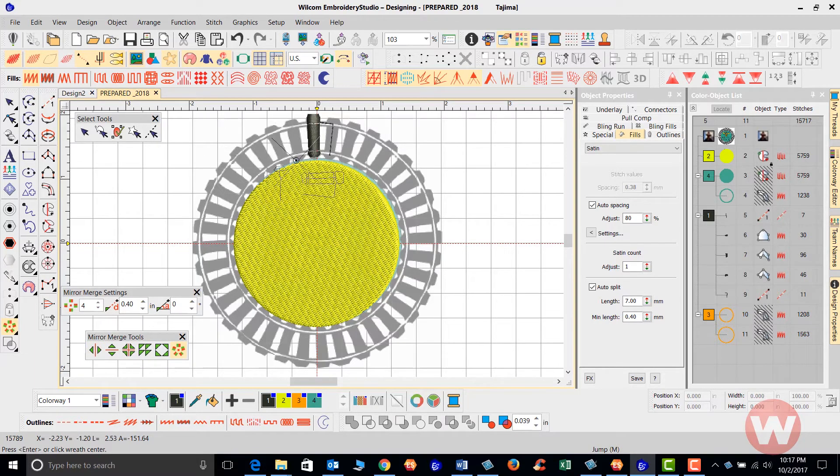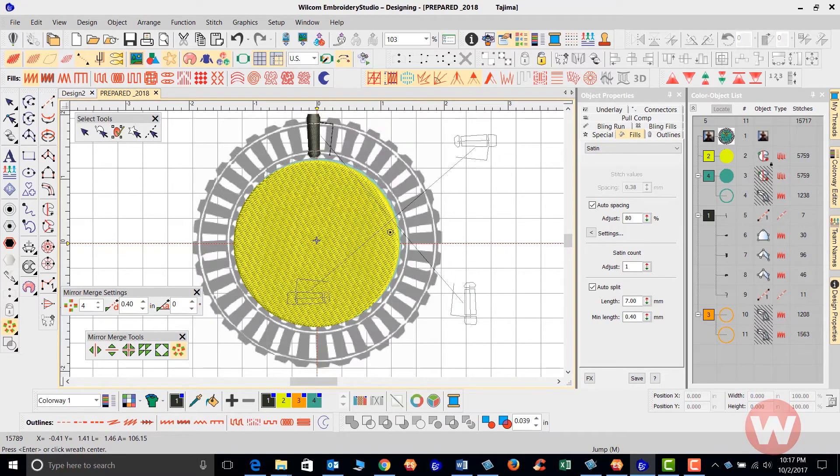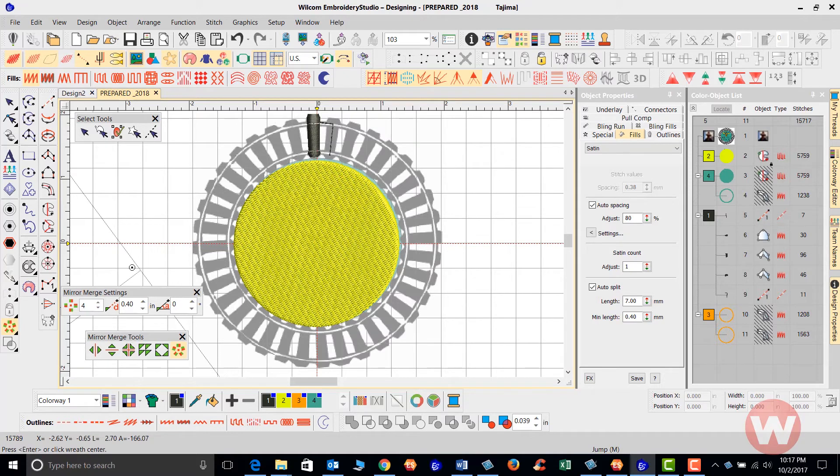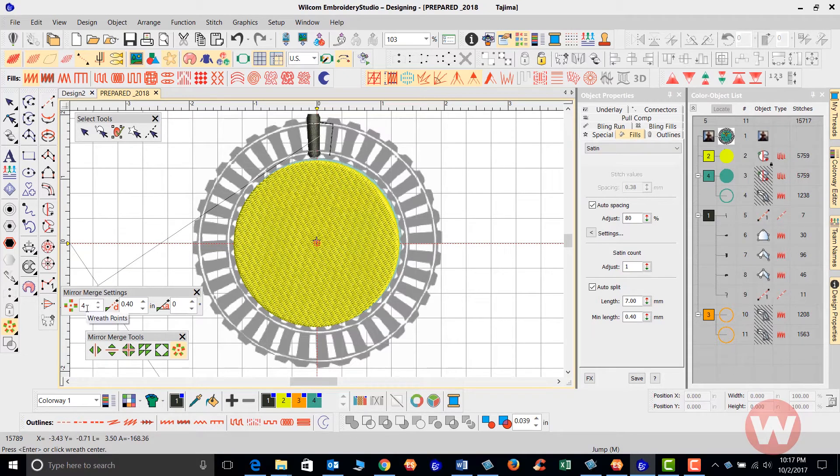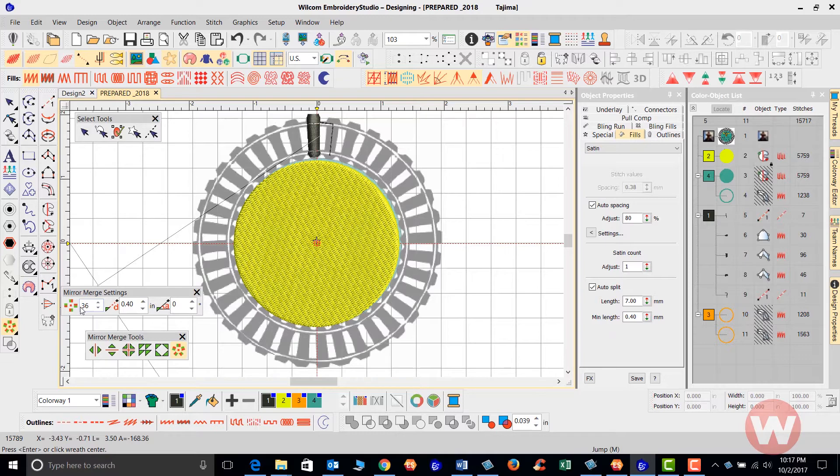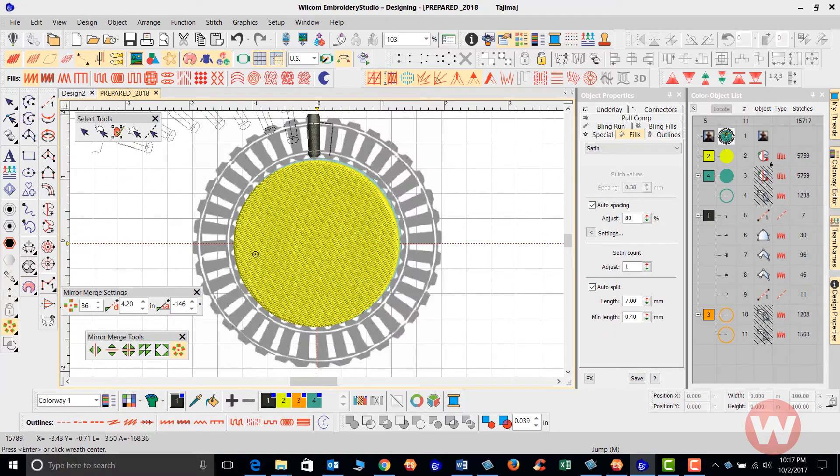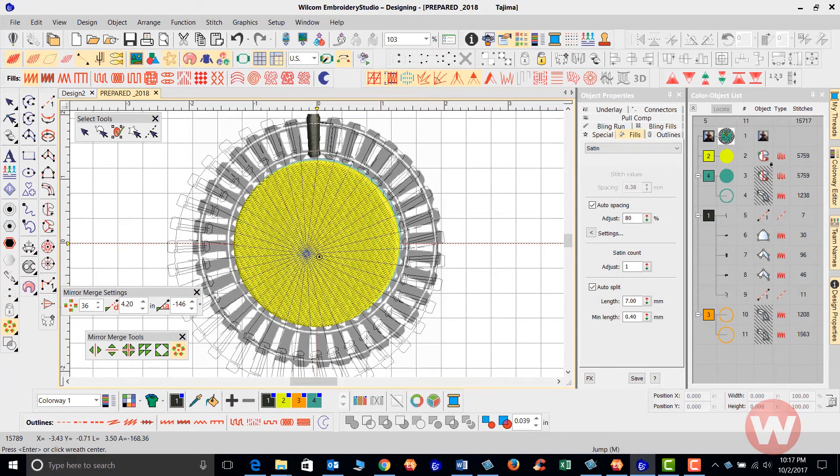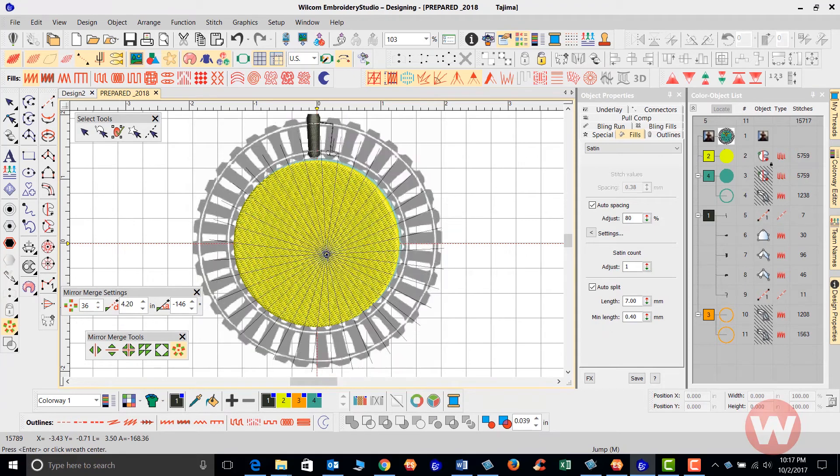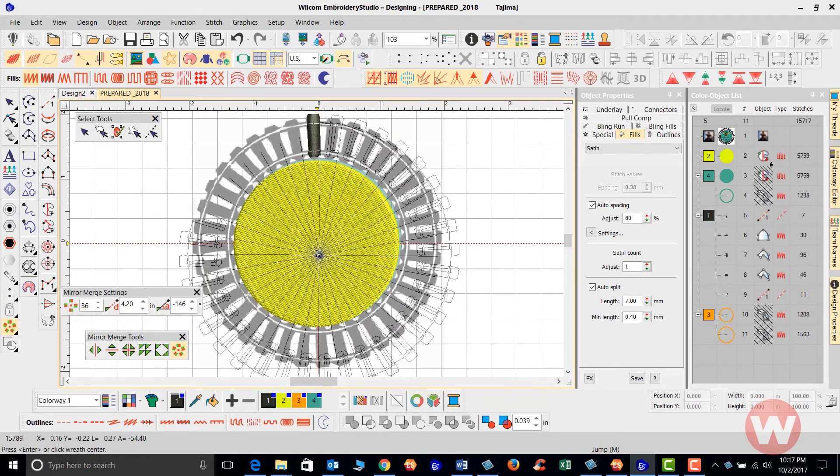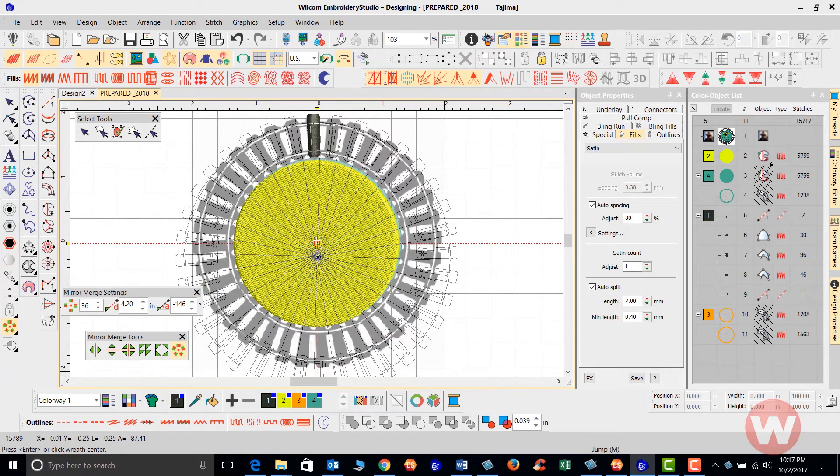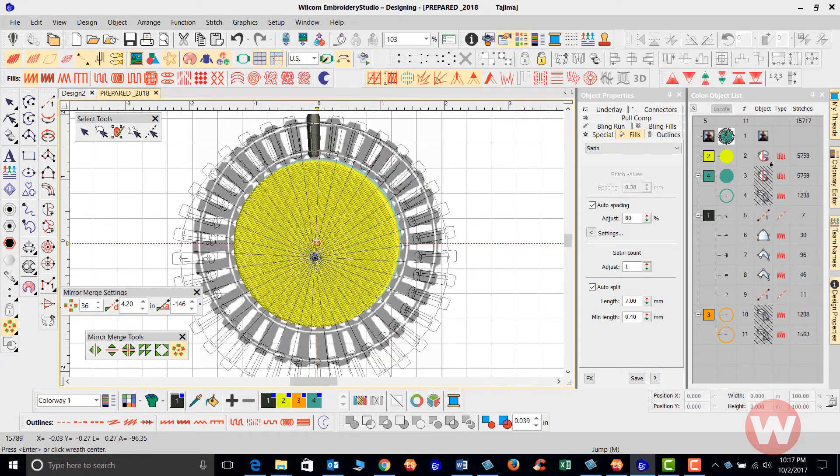What I'm going to do here, I think I counted about 36 of these railroad ties. I'm going to go here to the Mirror Merge settings, type in 36, and press Enter.